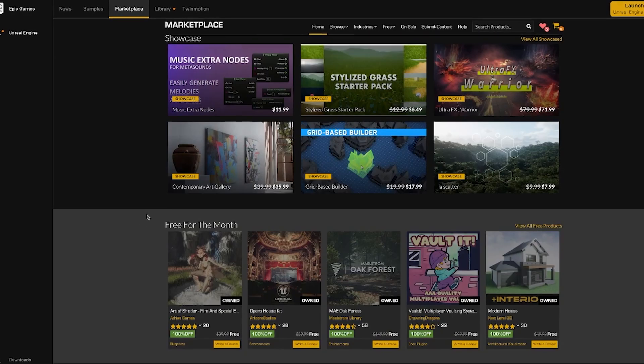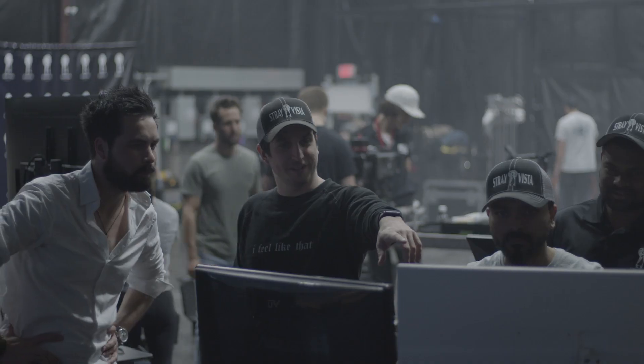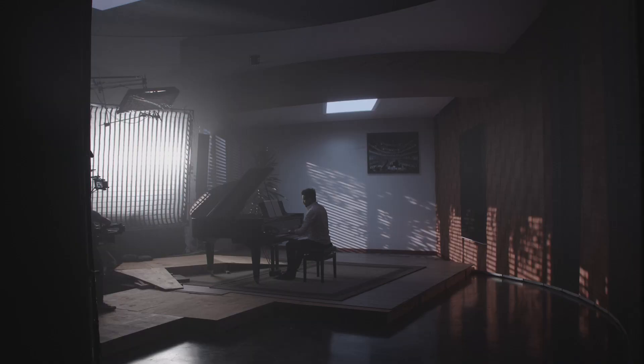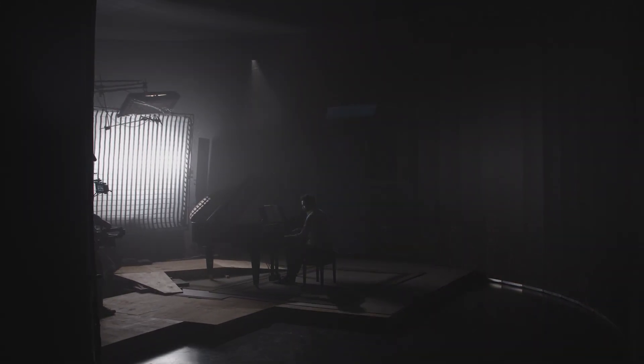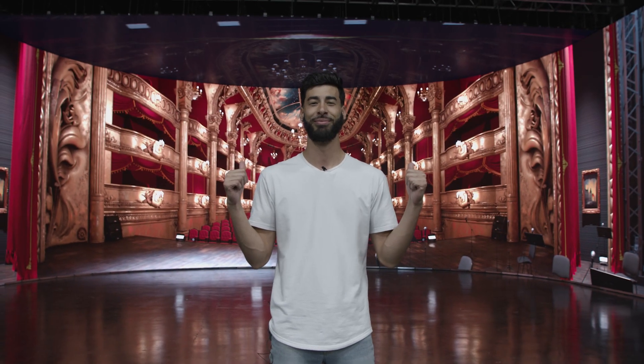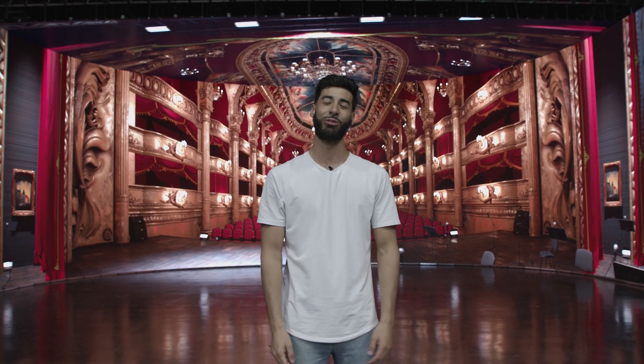Every month, Unreal Engine releases a free asset to their online marketplace. And since we're a virtual production studio, we're obviously going to download it. Our team has taken on the challenge that whatever the asset is, we're going to find something cool to do with it — not only to keep our skills sharp as filmmakers, but also to show off what the wall can do. This month's free asset is the Opera House. Stick around to the end of the video to see the final product.